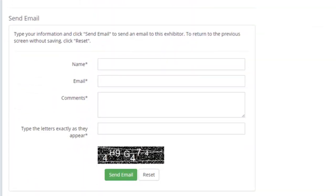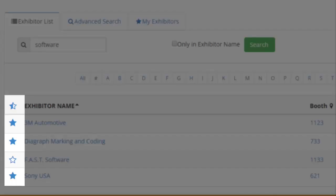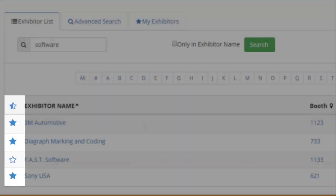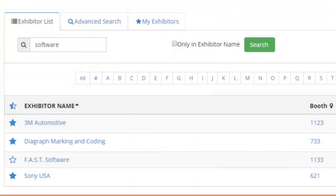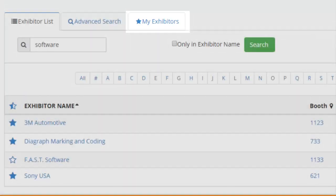To add an exhibitor to your list of favorite exhibitors, simply click the star icon beside their name in the Exhibitor List. To view all the exhibitors you have added as favorites, click the My Exhibitors tab on the top of the Exhibitor List.